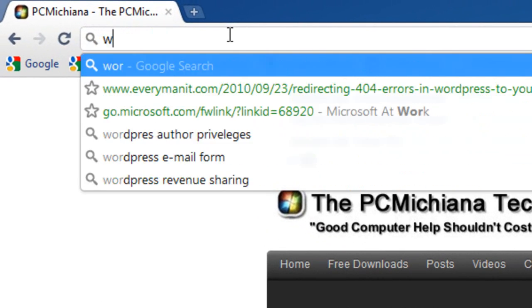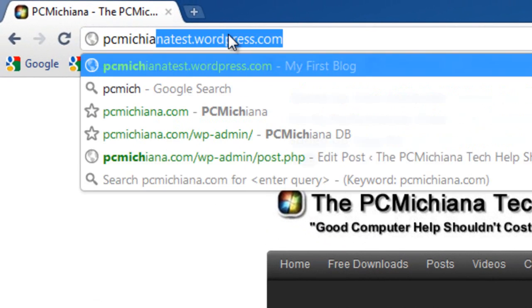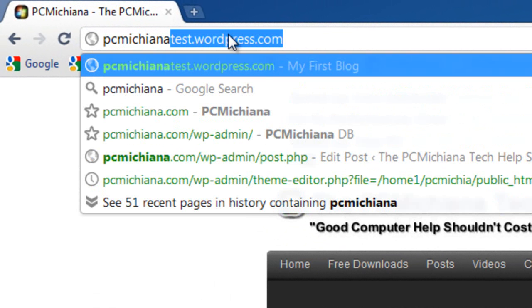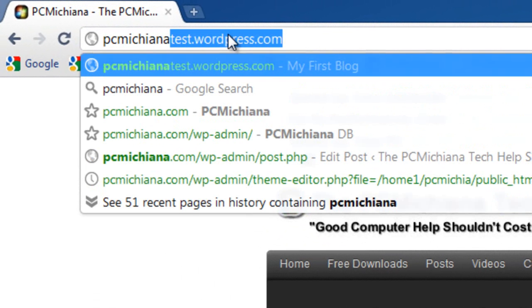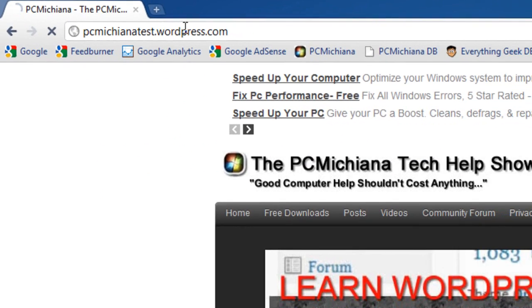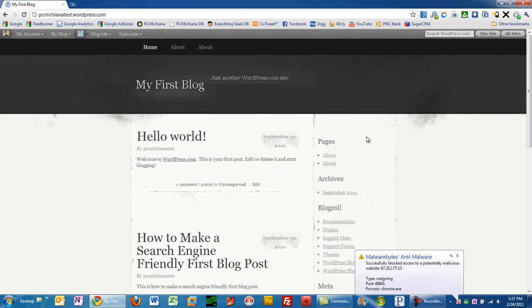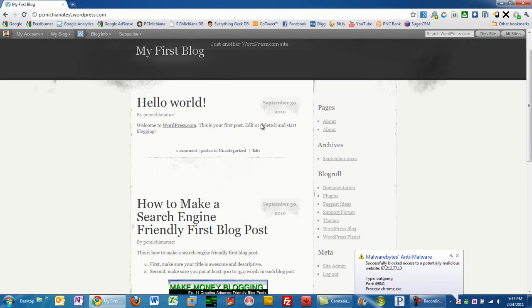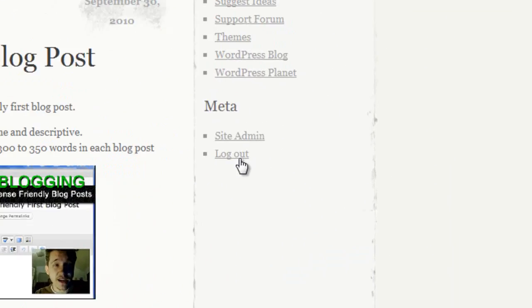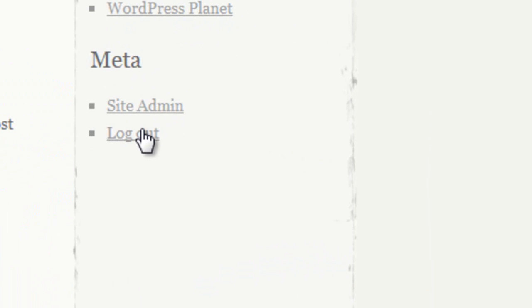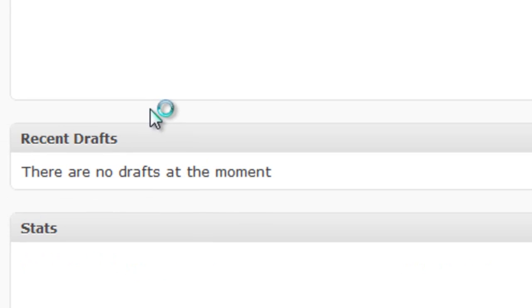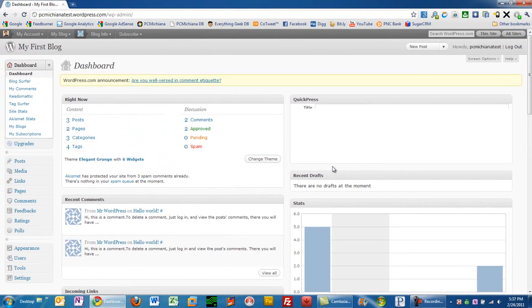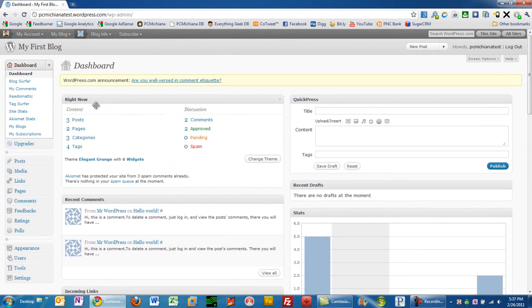Let's go ahead and go to whatever your address is. Mine was PCMichiganatest.wordpress.com and press enter. Obviously in whatever browser you're in. My theme is probably different than yours is right now. Just go ahead and scroll down to the bottom right hand corner and click login. Mine already is logged in so I'm going to click site admin. And this is going to bring up my dashboard as we did in the previous two videos.